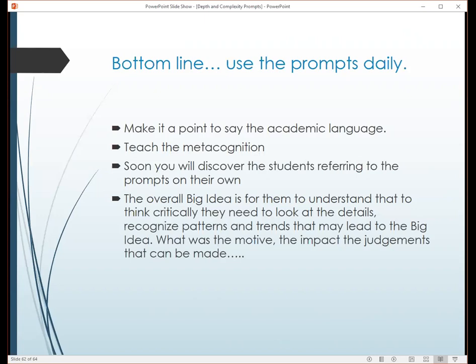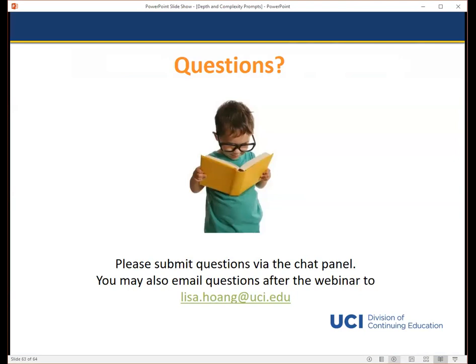Thank you so much, Krista. If you have a question, please submit in the chat panel. The newer prompts came out of another Javits grant that Dr. Kaplan did and her interactions with students. She works primarily with primary-age children and said that in conversations with them, she saw they were trying to grapple with judgments and motives, so she made that a concrete thing. That's where they came from. The whiteboard magnets for the new thinking tools — no, they won't be available for sale because Dr. Kaplan does not believe in making a profit off of her work. So they're out there for your use, but she's not going to sell them to you.